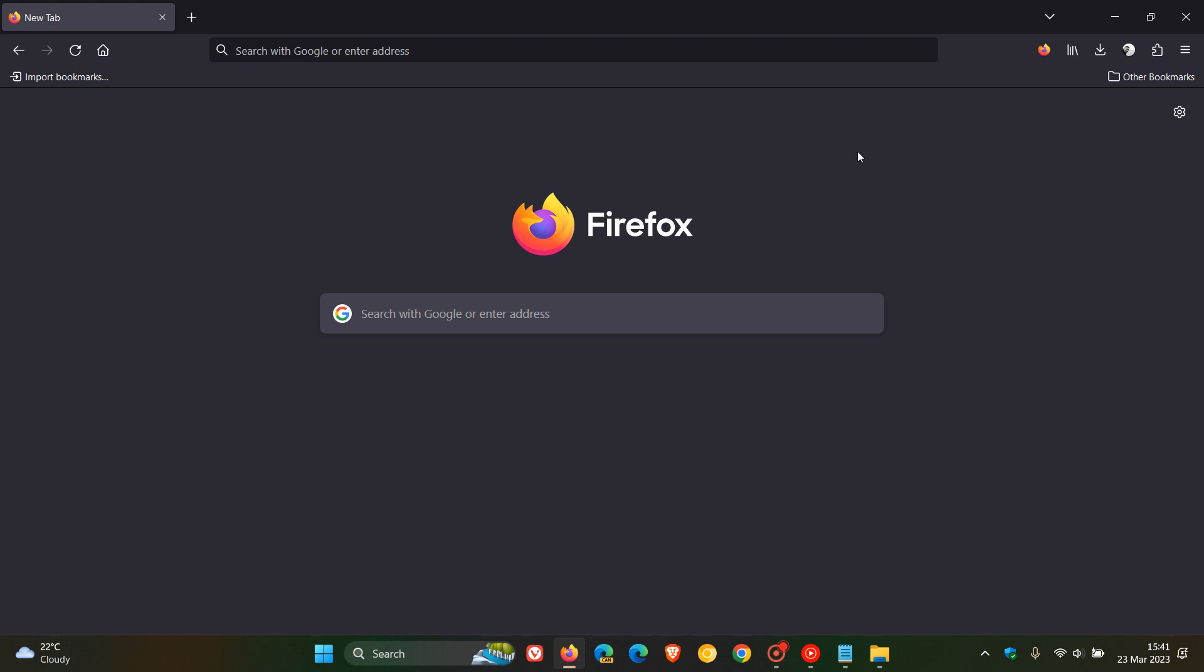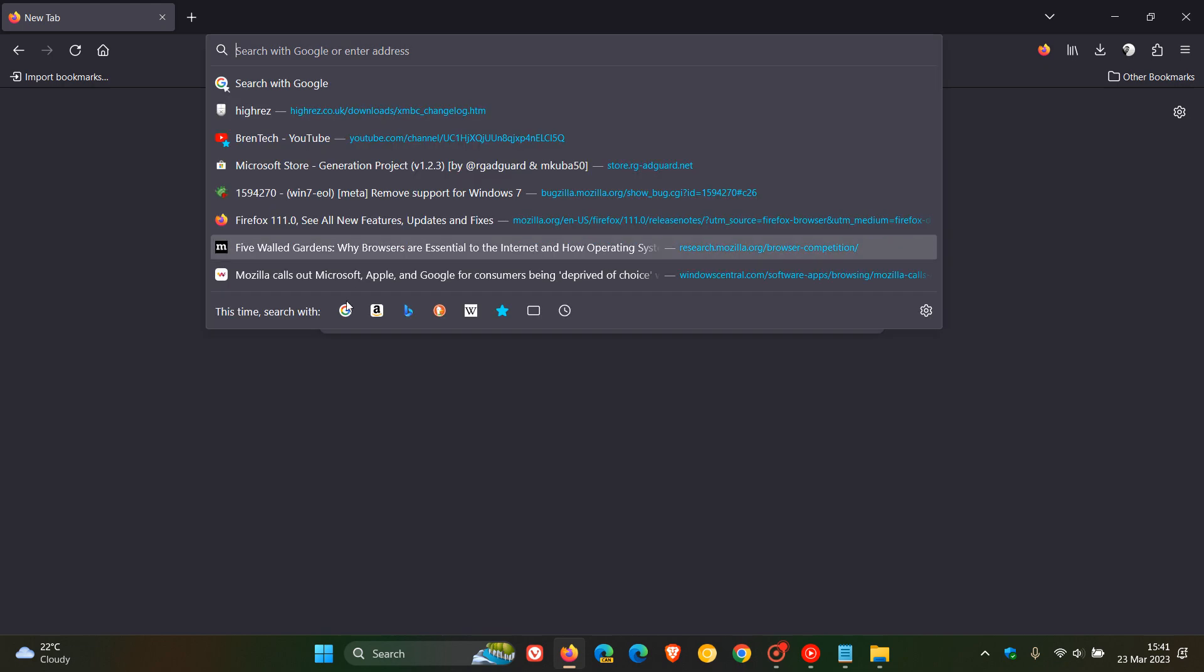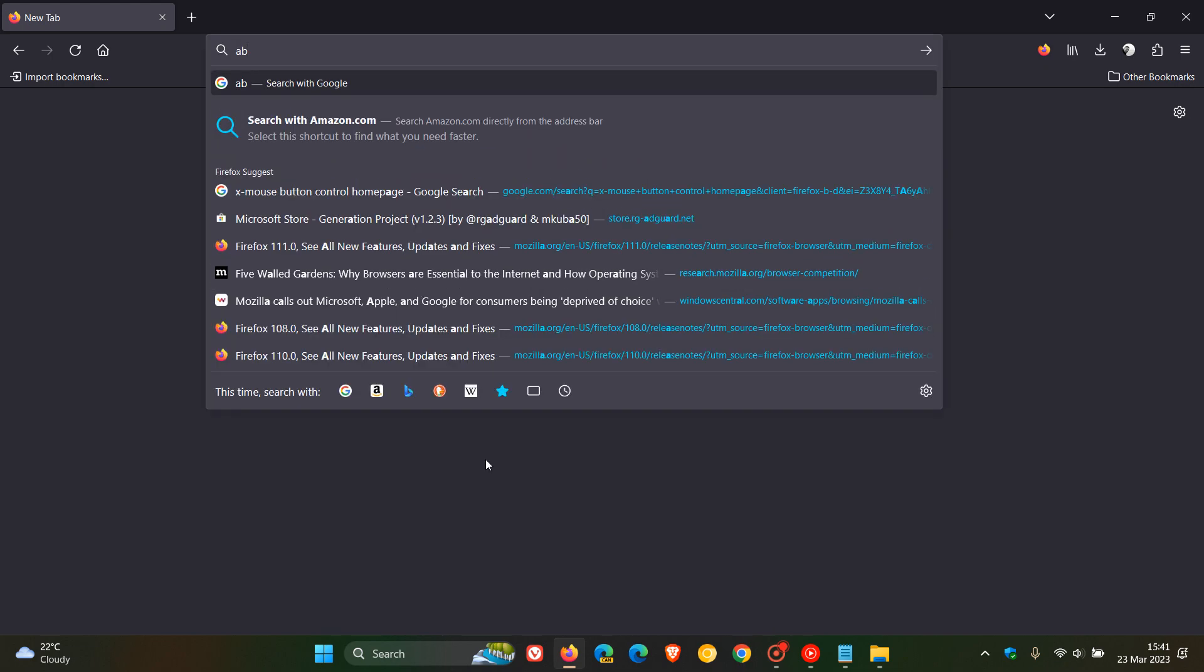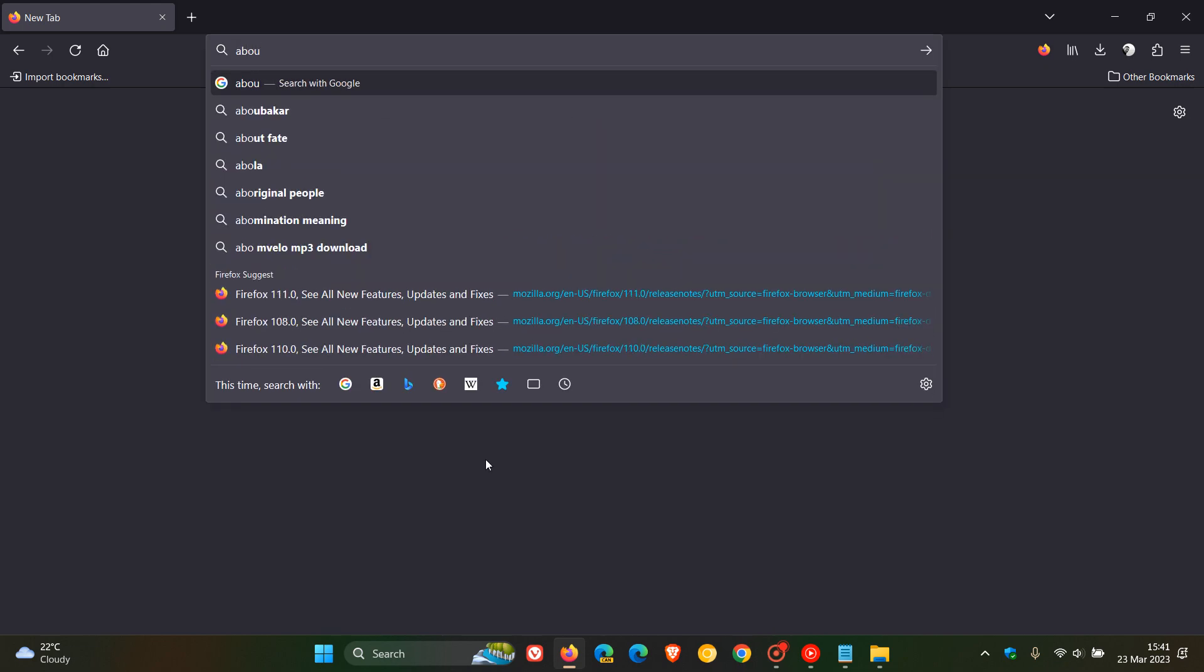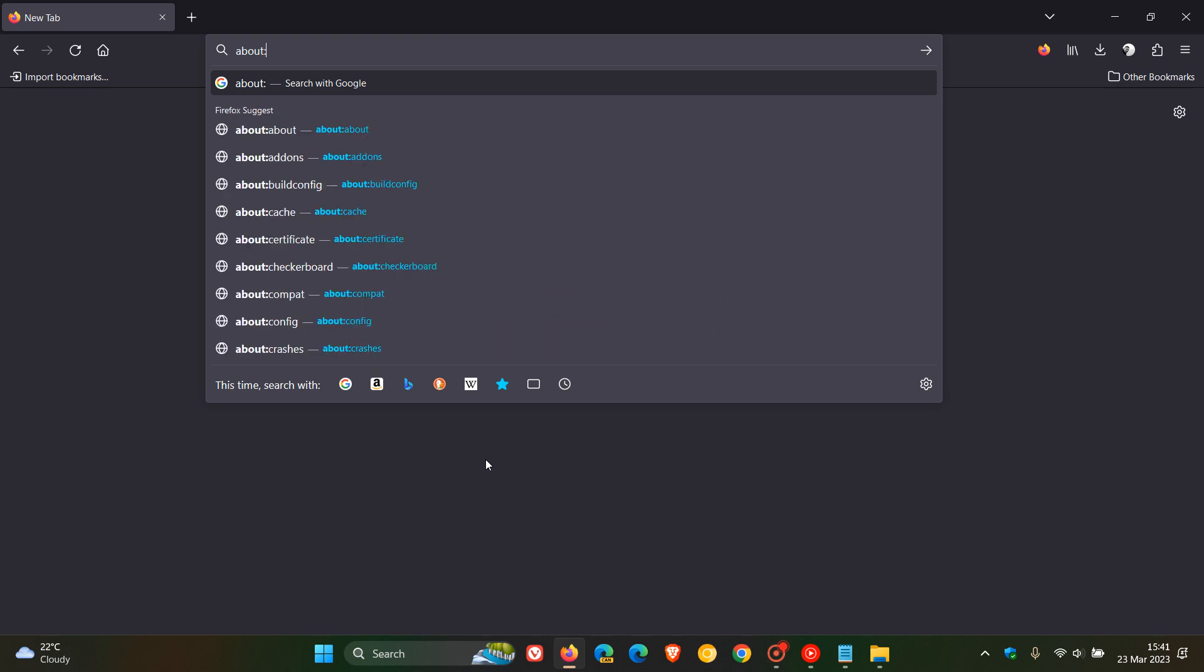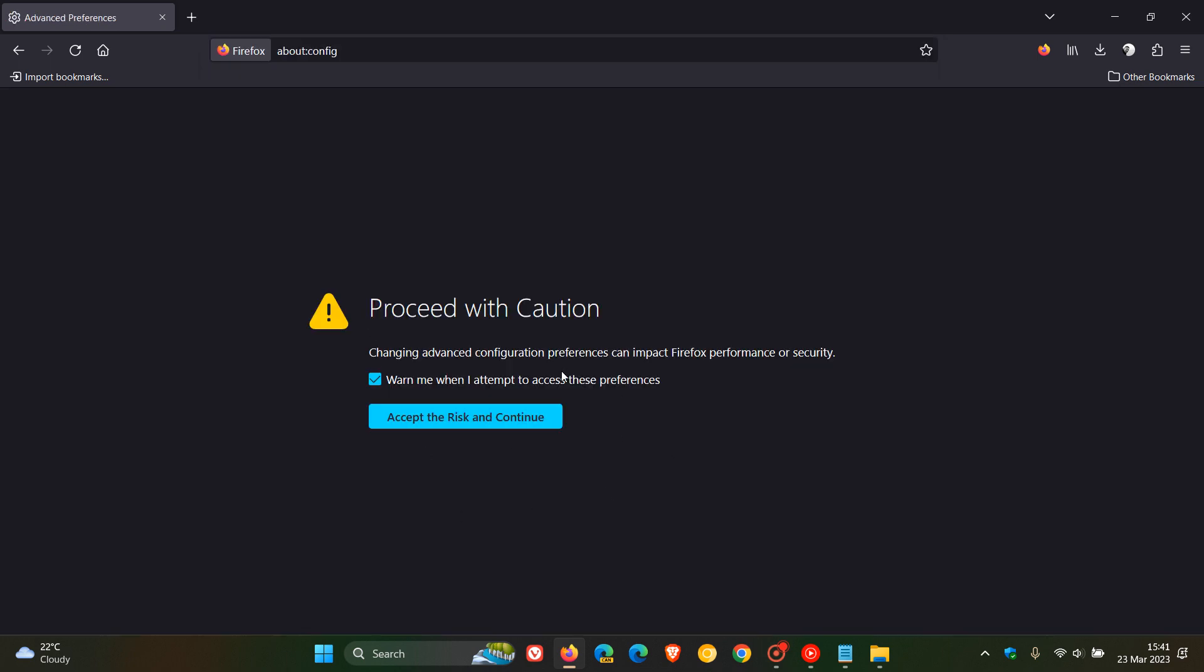First of all, what you need to do is open Firefox. Then head up to the address bar and type in about colon config. So that's about colon config. And then just take note, accept the risk and continue.